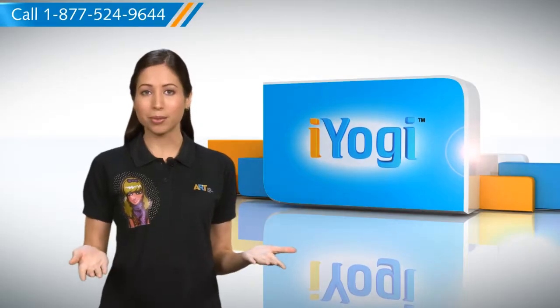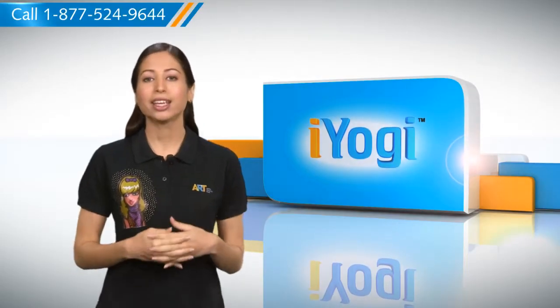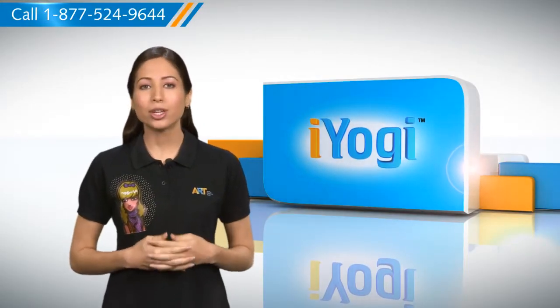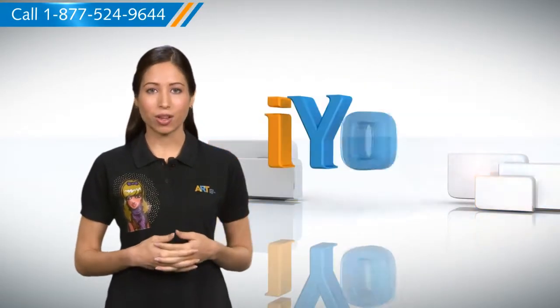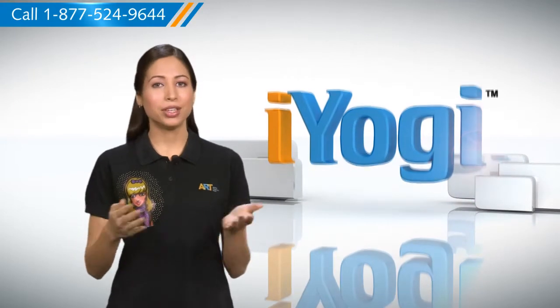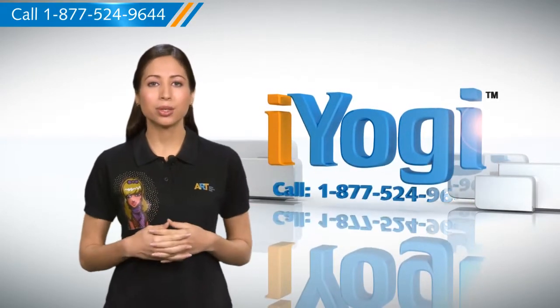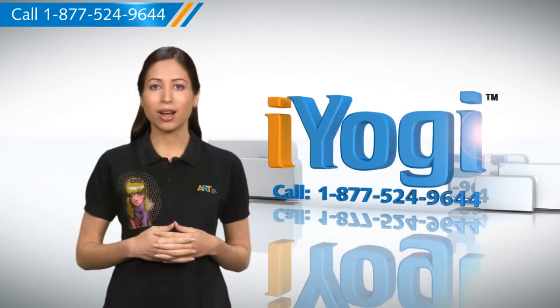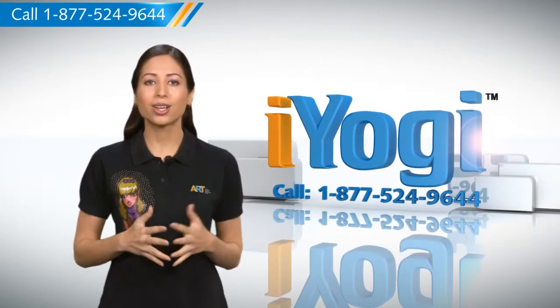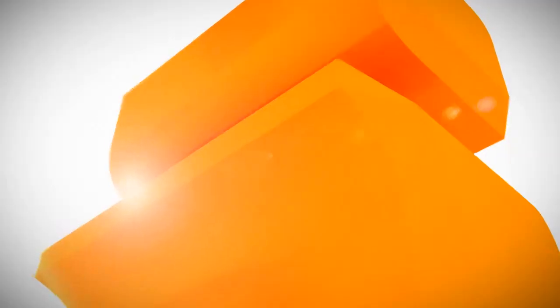Now that was simple enough. Keep watching for more such easy to follow tips and if you face issues on your PC that you need help with, just call iYogi. Good Karma.